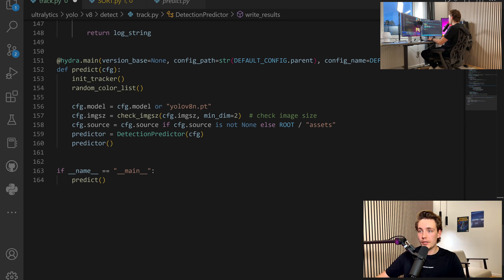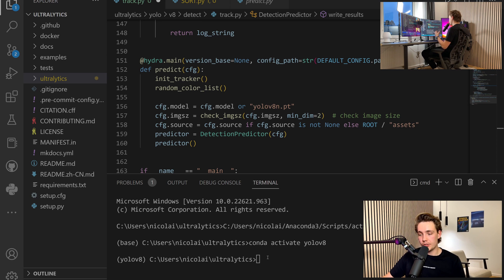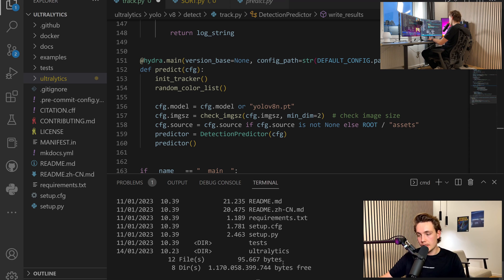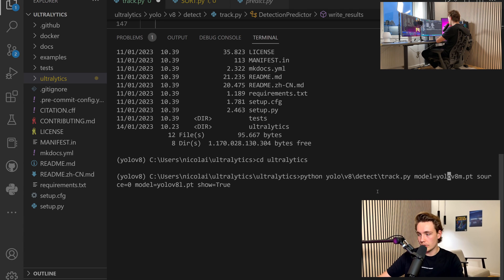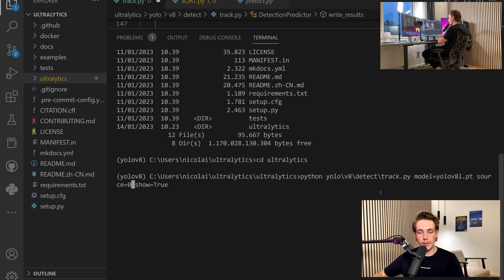I've just opened up a new terminal and we are now ready to run our program. I'm just going to call the dir command to see what directory we are in, inside ultralytics. I basically just copy-pasted this command in — we have Python, we go inside YOLO V8 detect, and then we have this track.py that we just created ourselves. We set the model equal to YOLO V8 medium model, the source equal to zero because we're using the webcam, and show equal to true so it will visualize the results. Now we're ready to run the program.